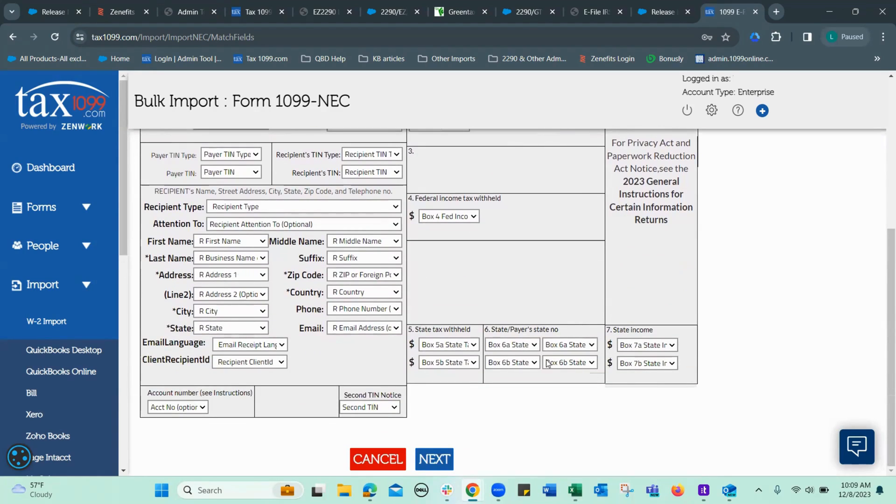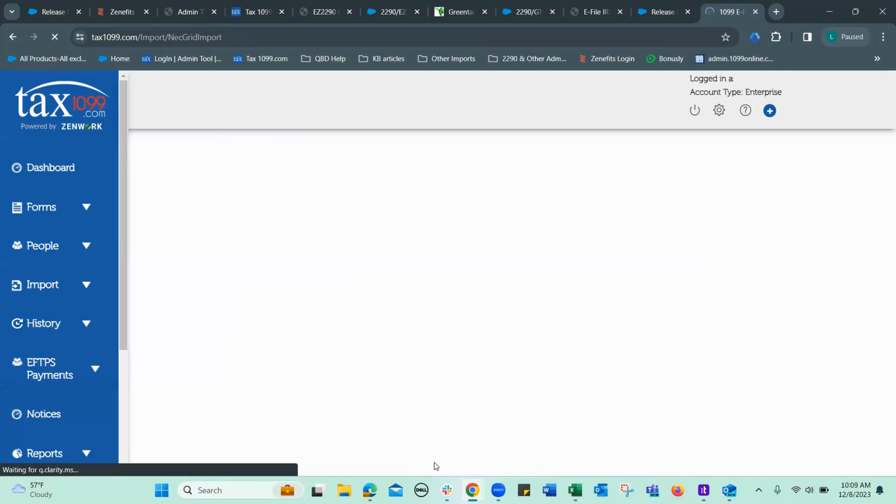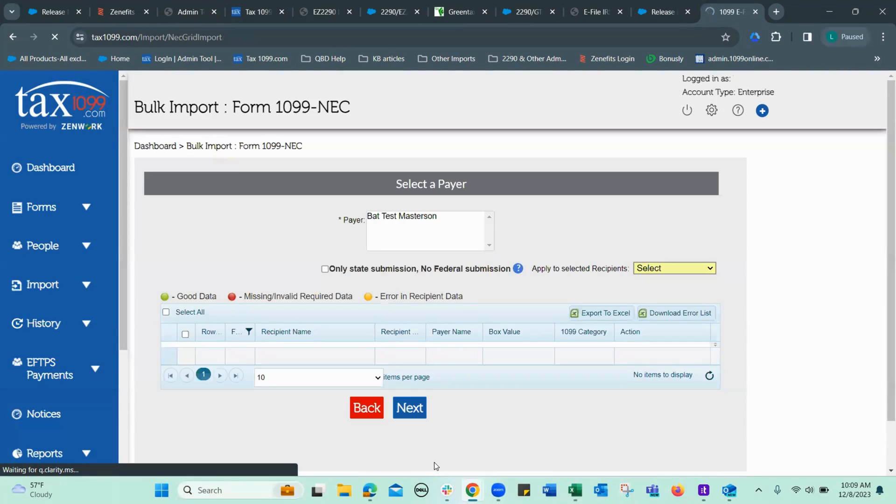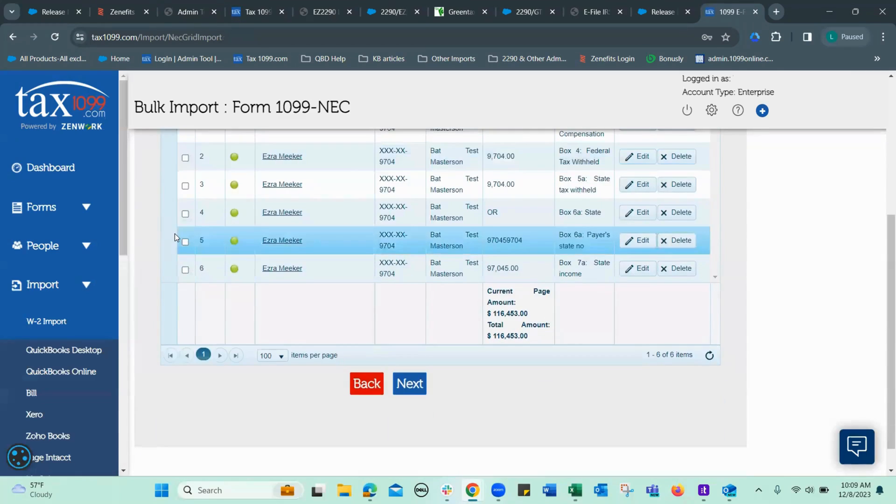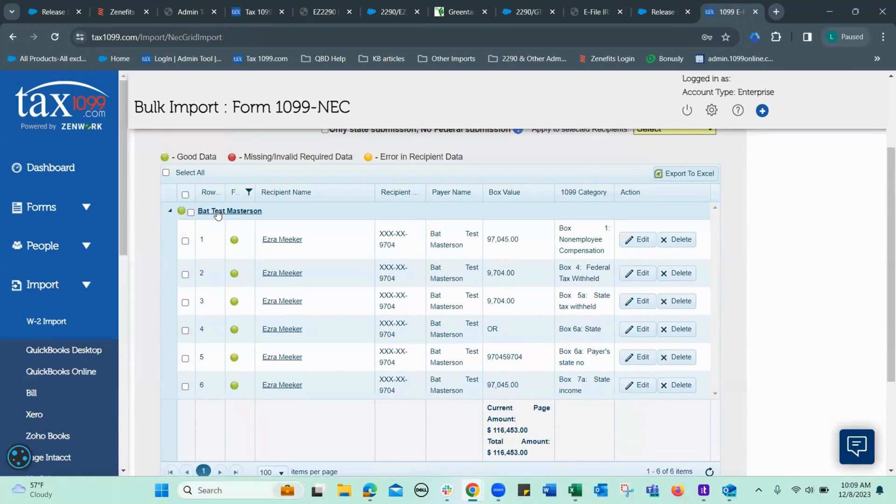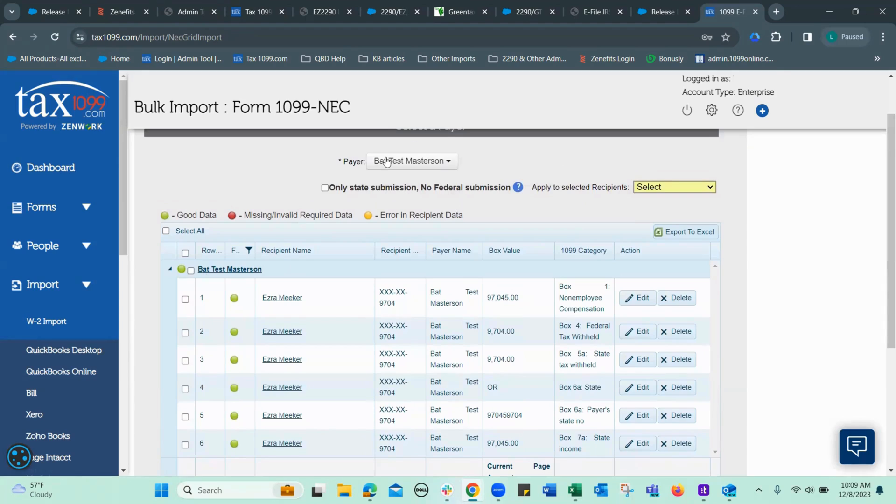Matching fields. Everything looks good. Now, here I see all the dots being green. Here's my payer selected in the drop-down. That's who I want.